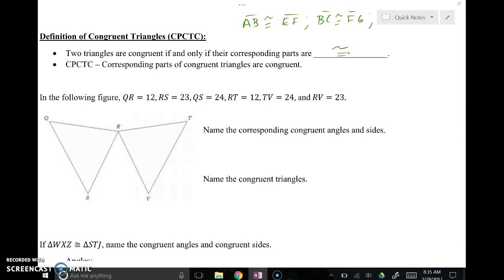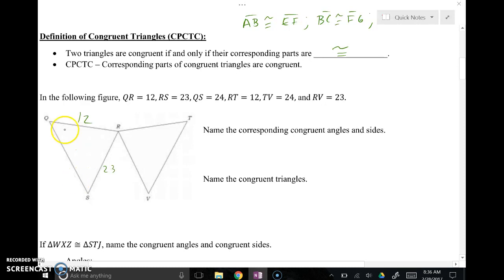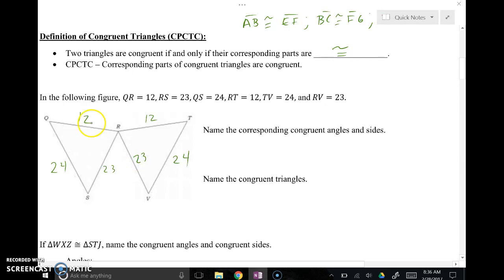Let's go through this example to match up corresponding parts. We'll take the given information and label it to find all the other parts necessary. QR is 12, RS is 23 — I'm putting side lengths in the middle of the side so it's not confused with an angle. QS is 24, RT is 12, TV is 24, RV is 23. At a glance, you can see the sides that are the same are matching parts: 12 and 12, 24 and 24, 23 and 23.